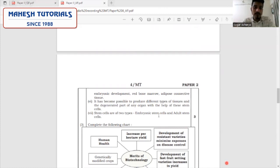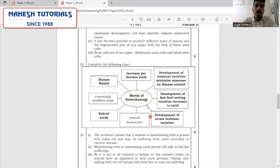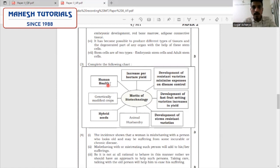The third question: complete the following chart on the merits of biotechnology or advantages of biotech. Two answers are already given. You are supposed to fill in the remaining parts: how biotech is useful in human health, increasing per hectare yield, development of resistant varieties of crops, development of fast fruit-setting varieties, development of stress-resistant varieties, and hybrids.